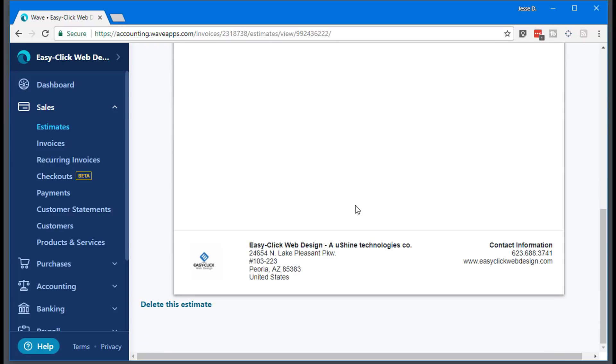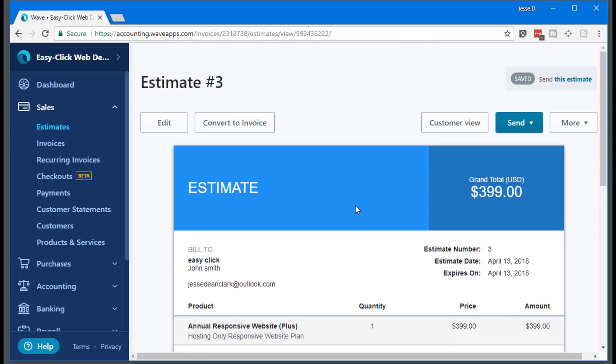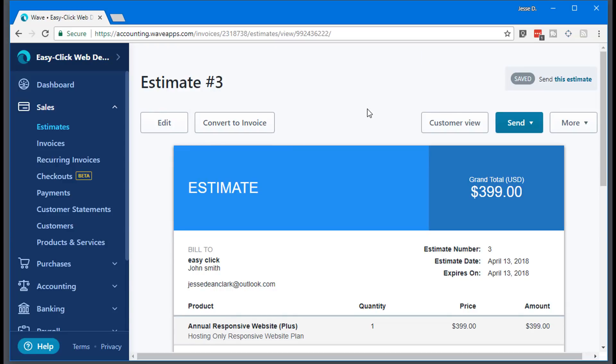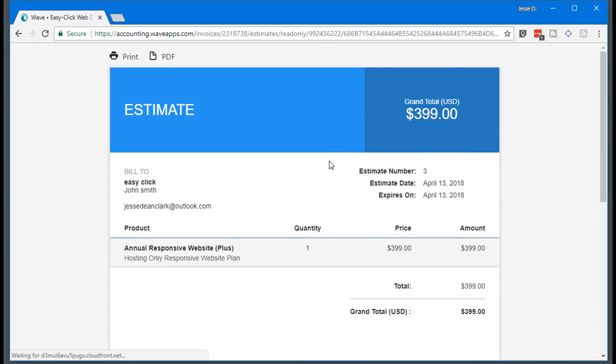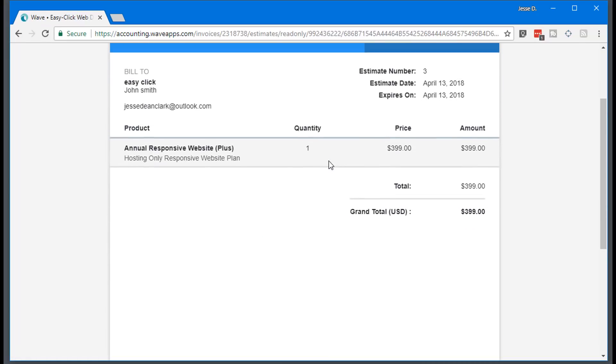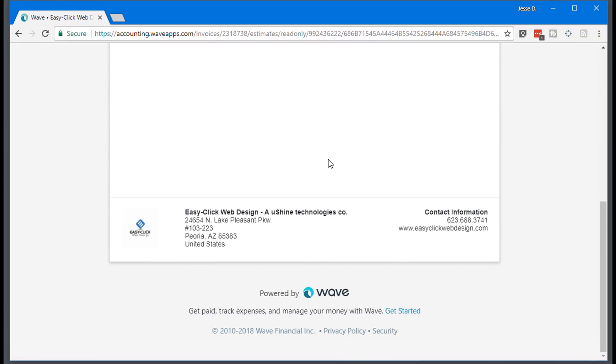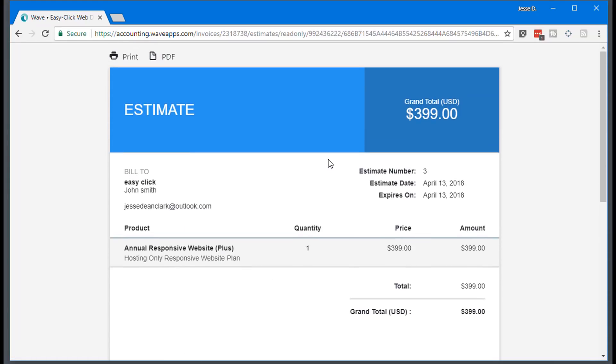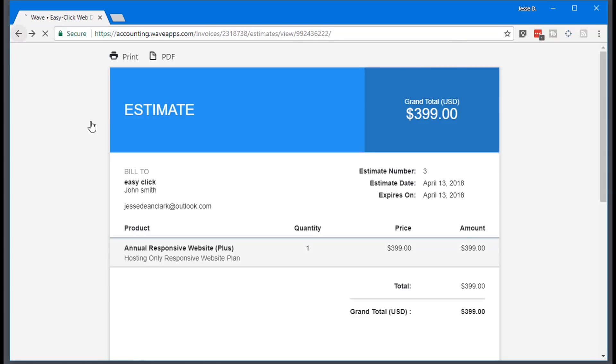And now here is the estimate or the quote that I'm going to send off to my client. If they say we're good to go, I love it, you can actually convert it to an invoice so they can pay for this quote. And then you can look at customer view. This is what it will look like. So it's really nice and clean. I really like how it is used.